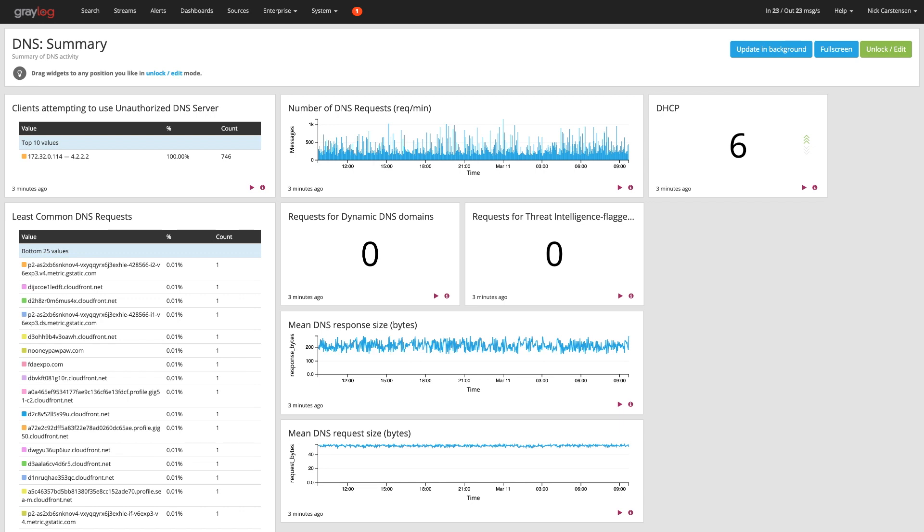One thing to note about reports is they are based upon the widgets that are found inside of the dashboards themselves. I've pulled up one dashboard just for viewing. You can see the different widgets that we have here. And just remember that these are then used to create that report.